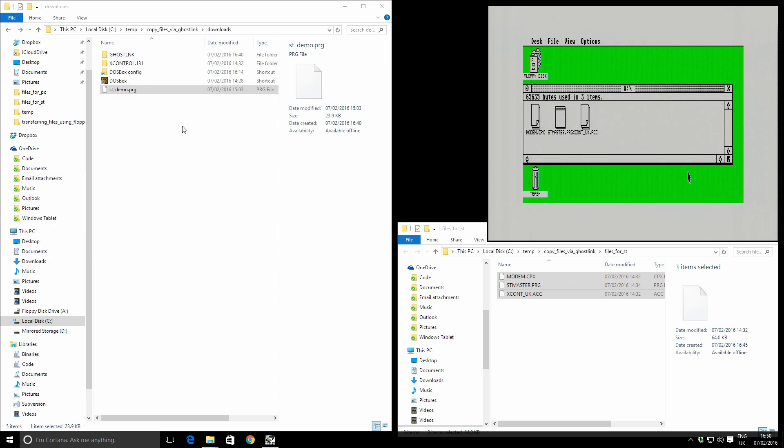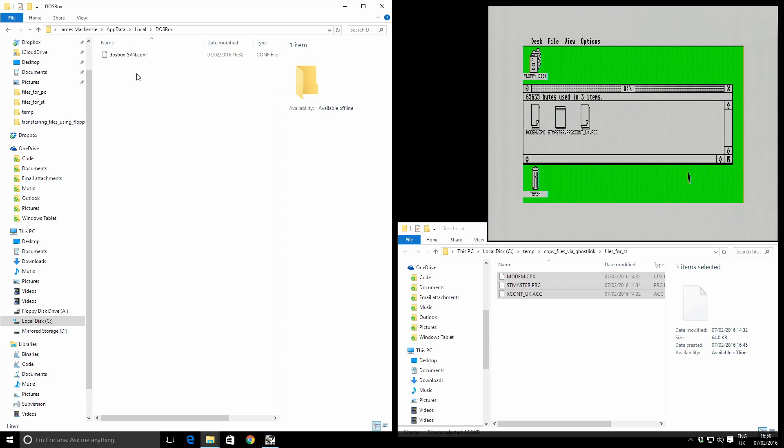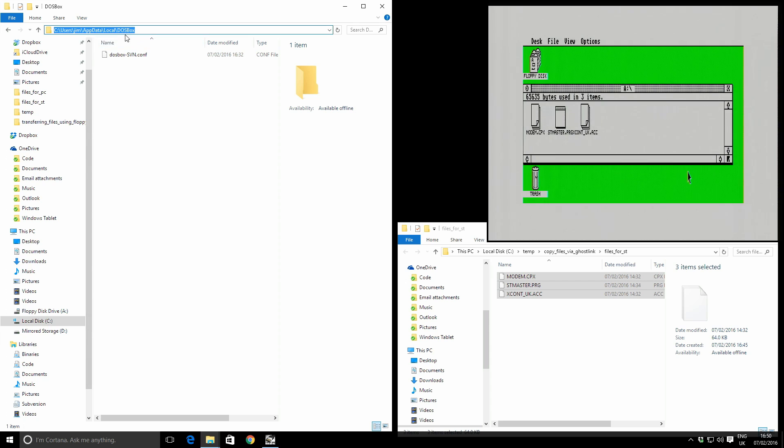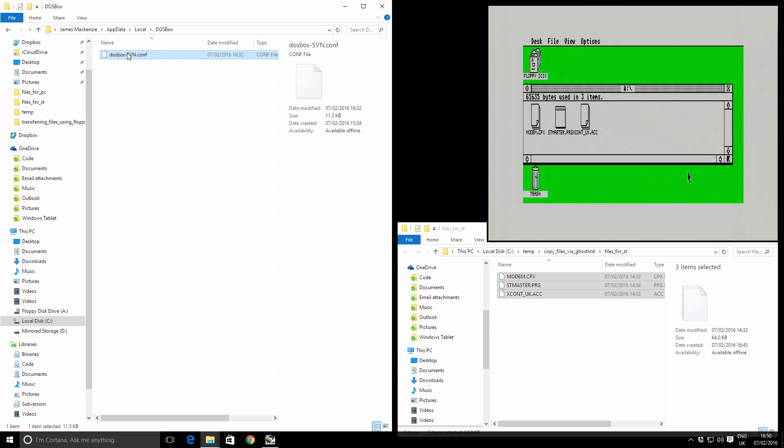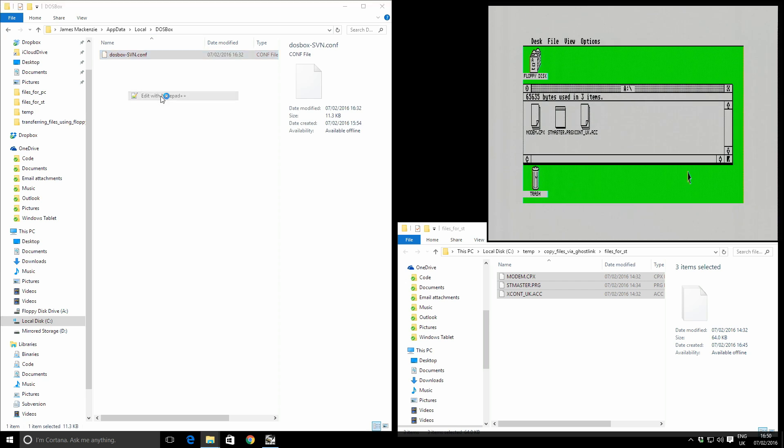So we press ok to that and just remember this COM3. So now we need to configure DOSBox. DOSBox creates its own config file inside your Windows profile. So for me, that's C users Jim. Yours will be different. Your username will be different. App data local DOSBox. I'm going to open this with notepad plus plus.